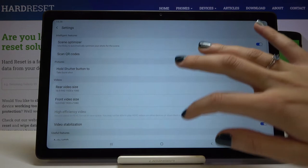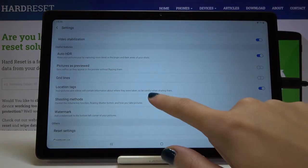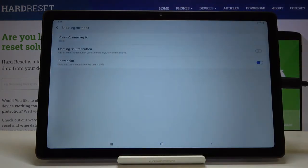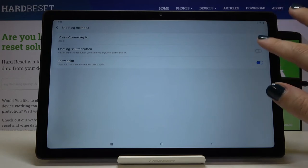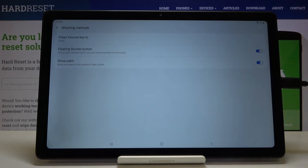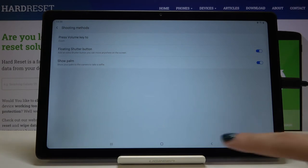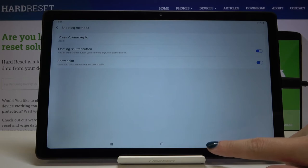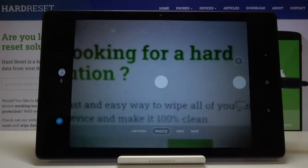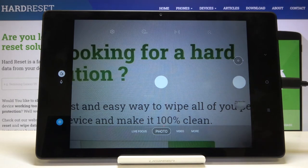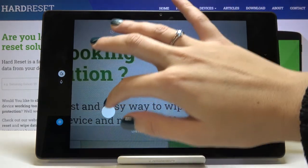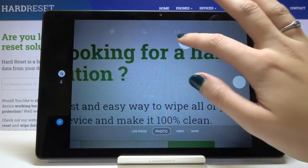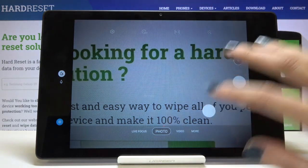Back in the settings under Shooting Methods, the second option is the Floating Shutter Button. By toggling this on, we get an extra shutter button that we can move anywhere on the screen and take a picture from any position.